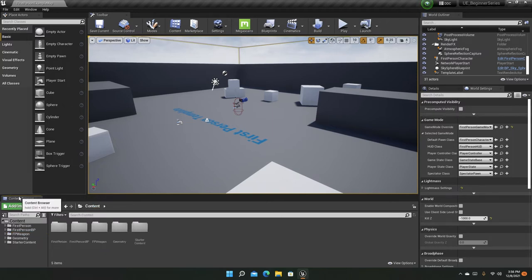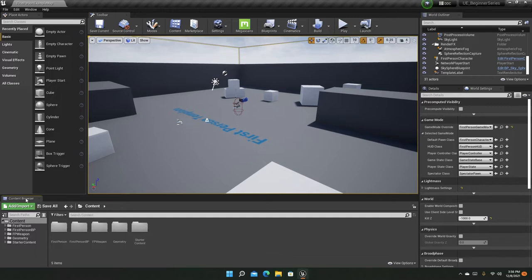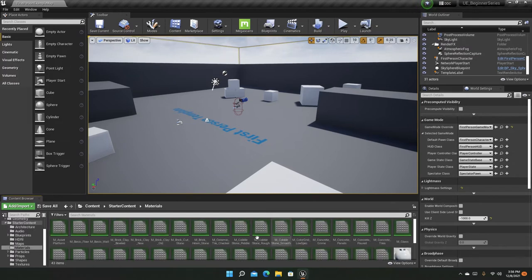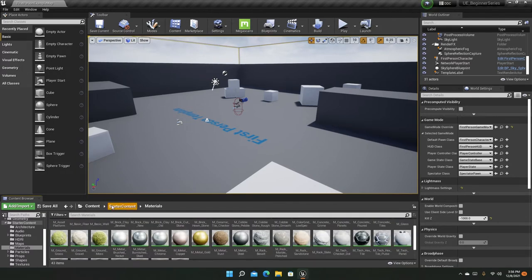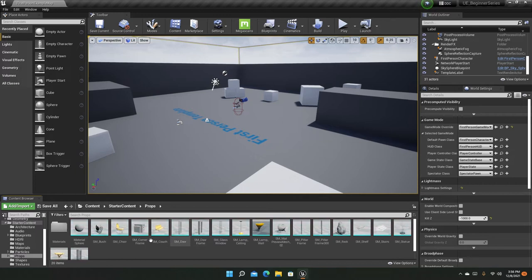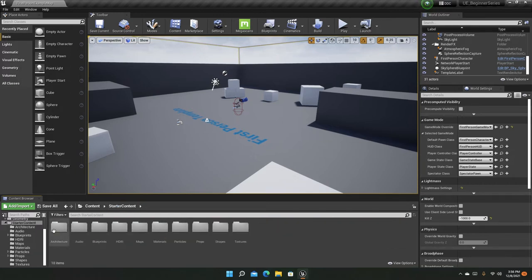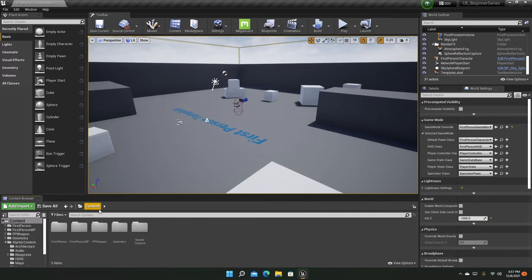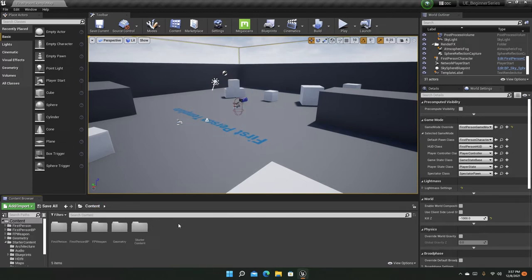So the Content Browser is a file explorer for Unreal Engine, and just like in Windows we manage files in the File Explorer, in Unreal Engine we manage our assets here. For example, in the Starter Content there are many materials, many textures, many static meshes in the props folder, and particle systems — so many things. All of these are assets managed in the Content Browser. In the next video we are going to see how to import into the Content Browser.